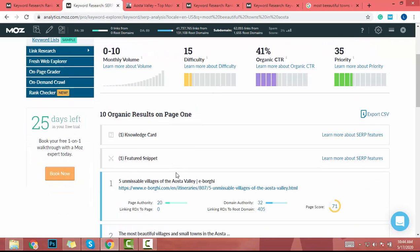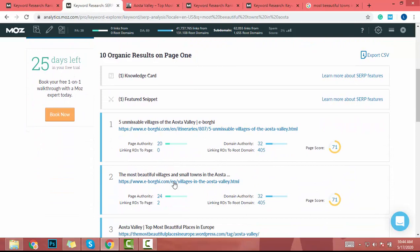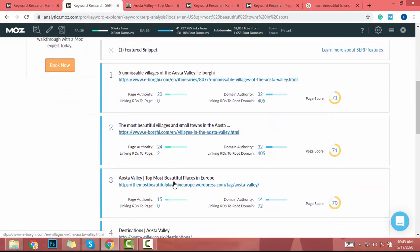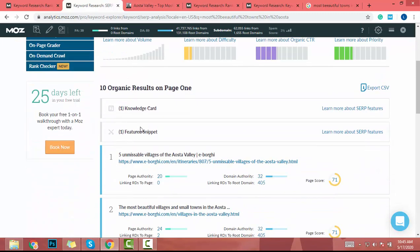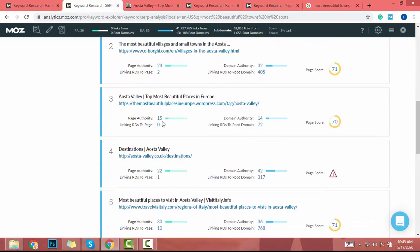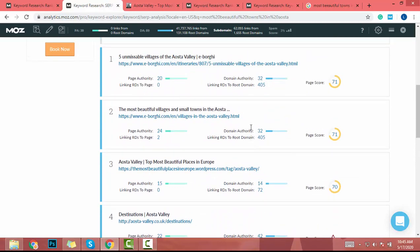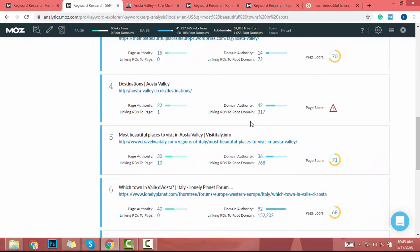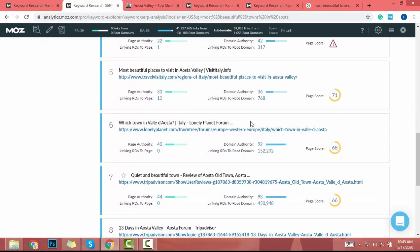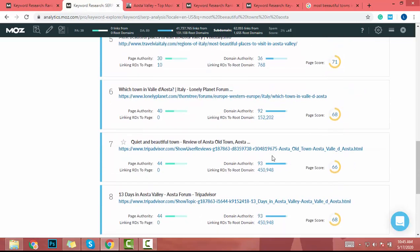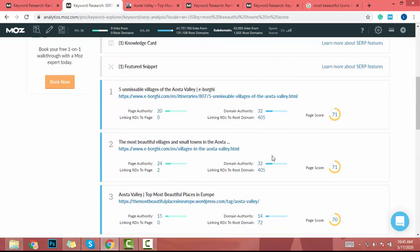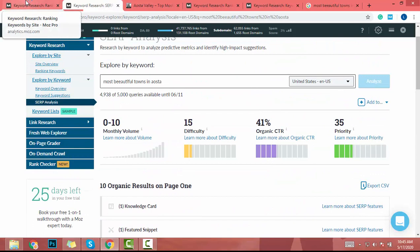Low-difficulty keywords don't always become quality keywords — that is the issue. I will not write an article about this keyword if I want to rank on Google's first page and get visitors. The reason is that there is a featured snippet and articles with high domain authority. If you have zero or five domain authority, you will not reach this page, and even if you do, you will not get many users.